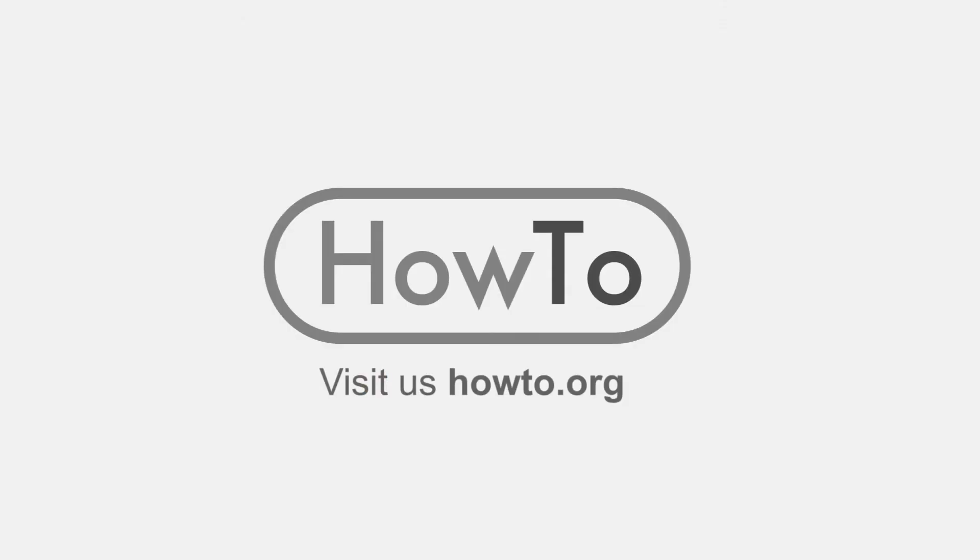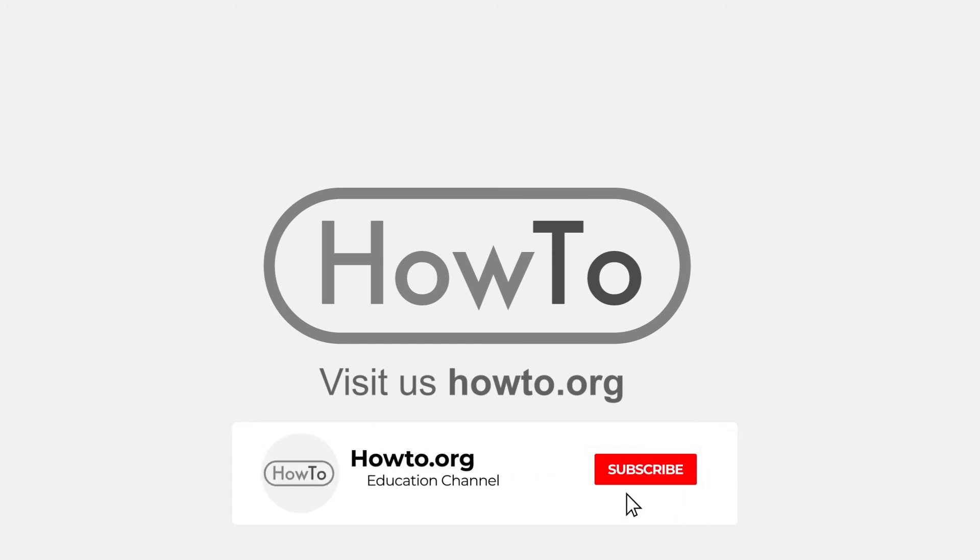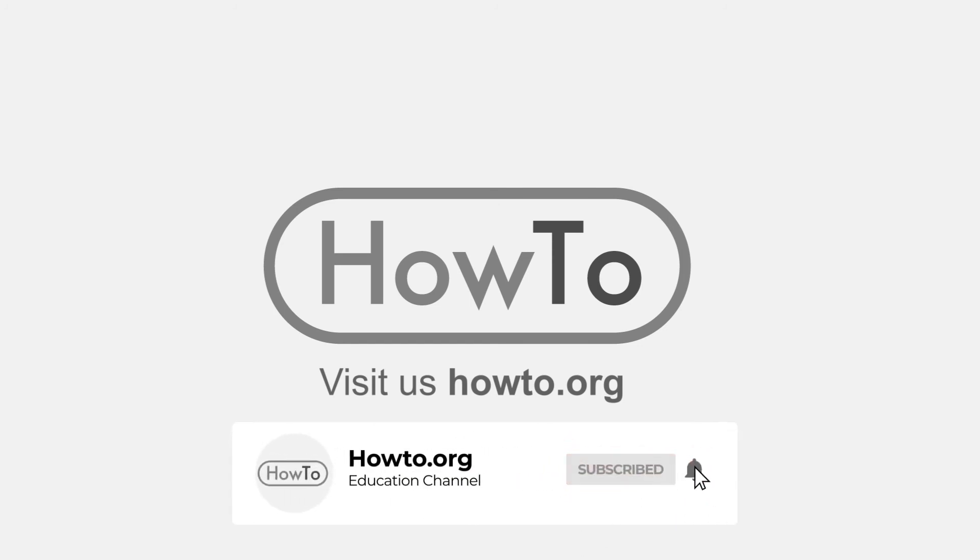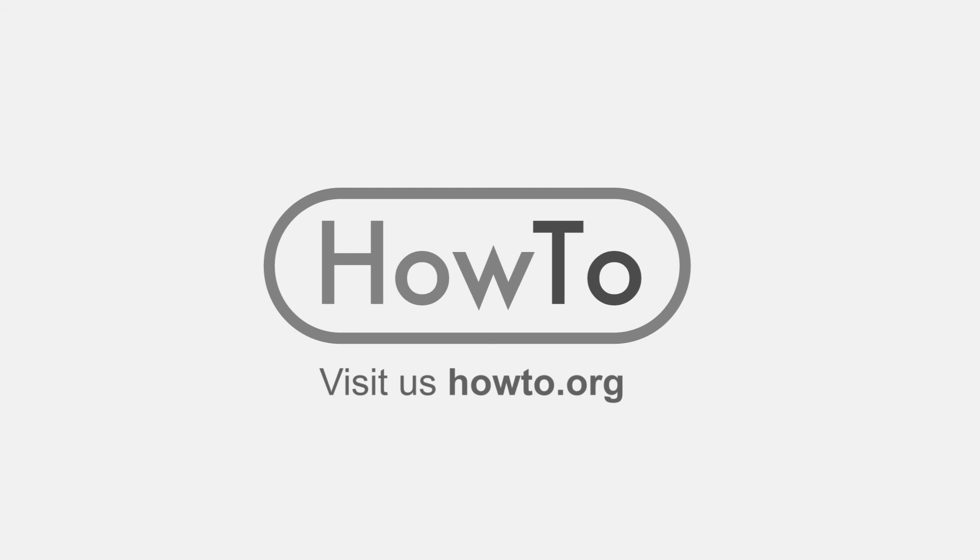Thank you for watching our video. We hope it helped you a lot. Don't forget to subscribe and activate the bell to receive notifications of new videos.